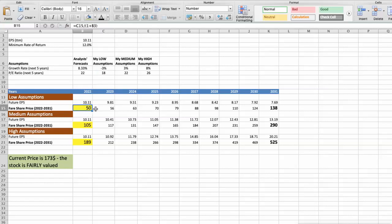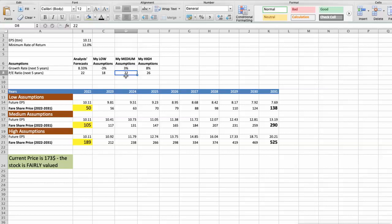Second scenario: 3M will have average performance in the next 5 years. Future growth rate would be average at 3%, and future P/E would be average at 22. In this case, the fair value of the stock today would be $105.